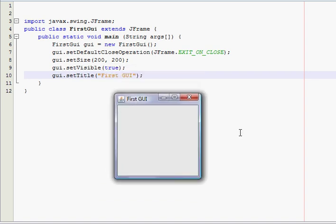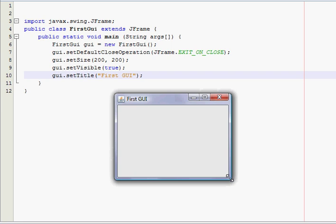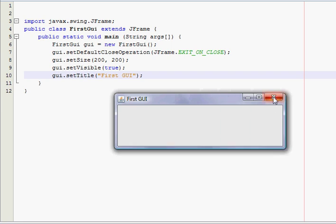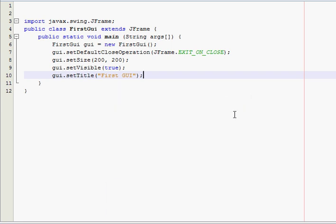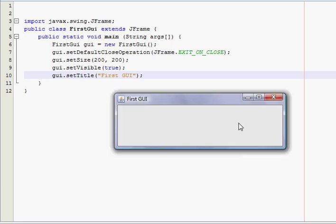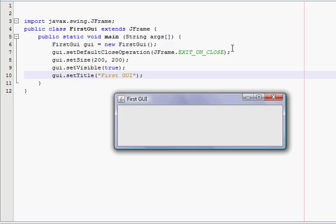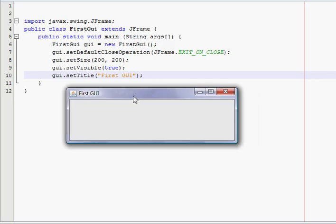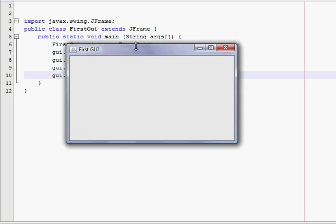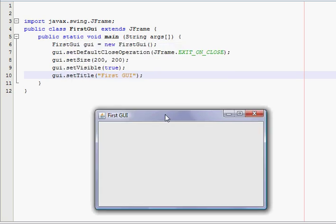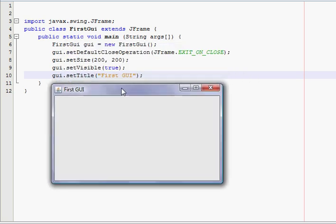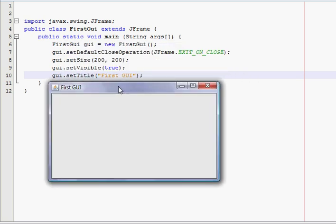You can see, 200 wide, 200 tall. You can resize it. You can minimize it. Maximize it. Nothing really else you can do yet, because we haven't done anything. All we did is create a window.